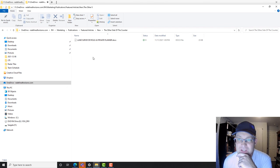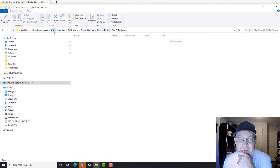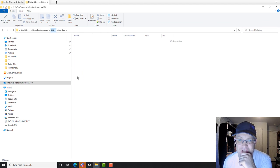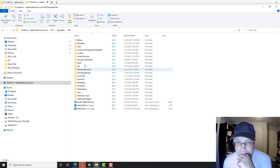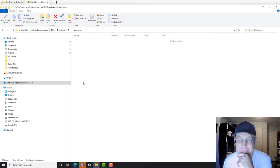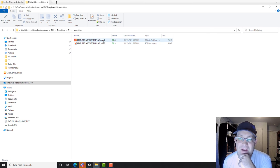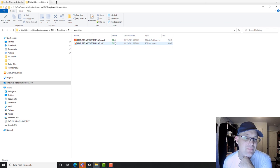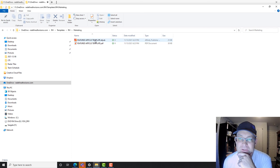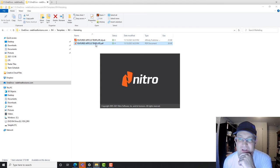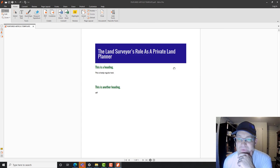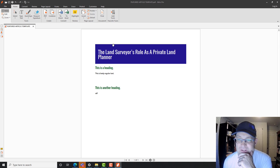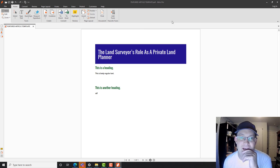So the template that we set up for Affinity Publisher is under RH templates. The file extension is .afpub — that's for Affinity Publisher. And so this PDF will just kind of show you what the template looks like. We've got this set up with our standard fonts and colors. It's just a real simple layout.